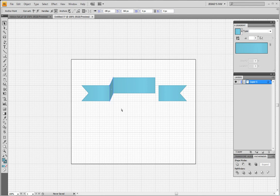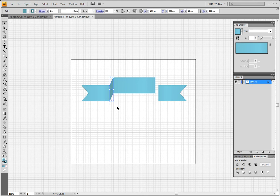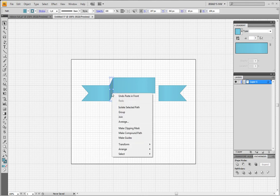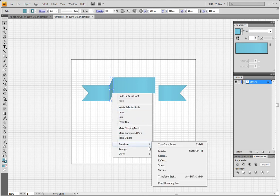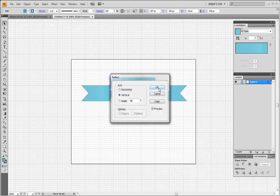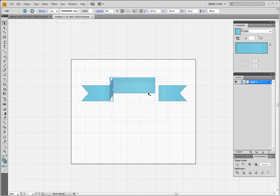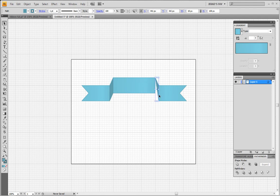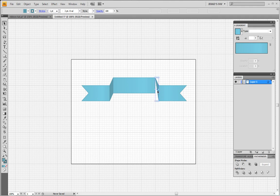All right, and now let's once again Command or Control C to copy, Command or Control F to paste. And we're gonna right-click on it and say Transform, Reflect, just as we did earlier. Click OK and there's our shape for the other side. Hold Shift to keep it in line.